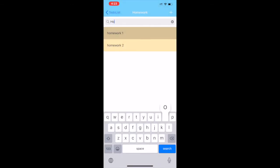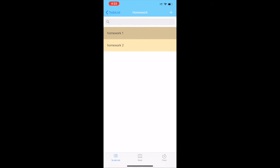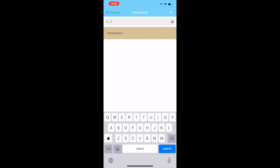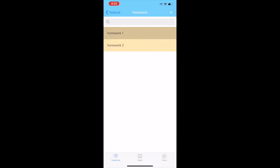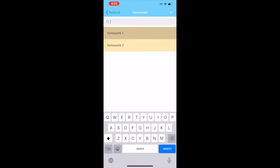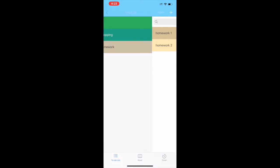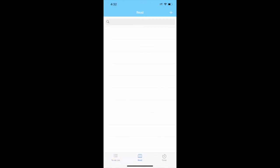This means that homework one has to be given more priority over homework two. The search works in the way that if I type one I get homework one and if I type two I get homework two. That is how the search bar is fully functional on this to-do list app.